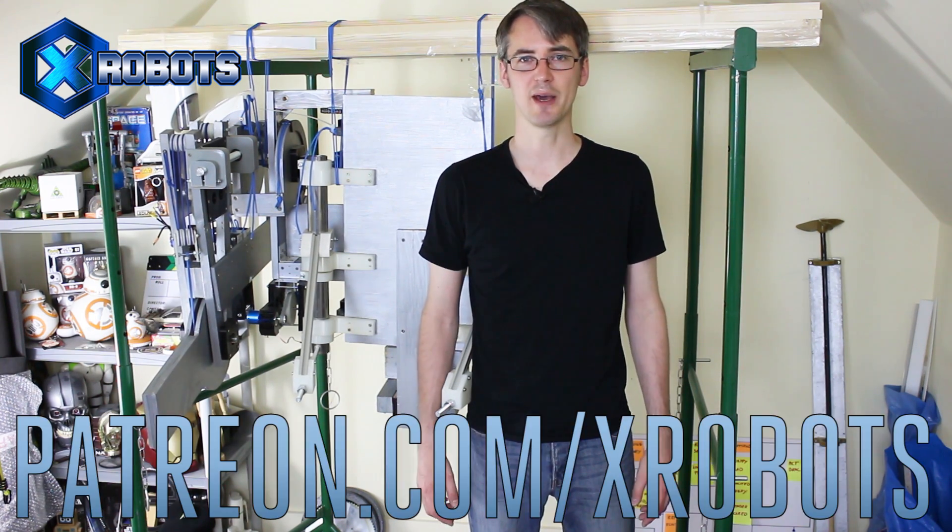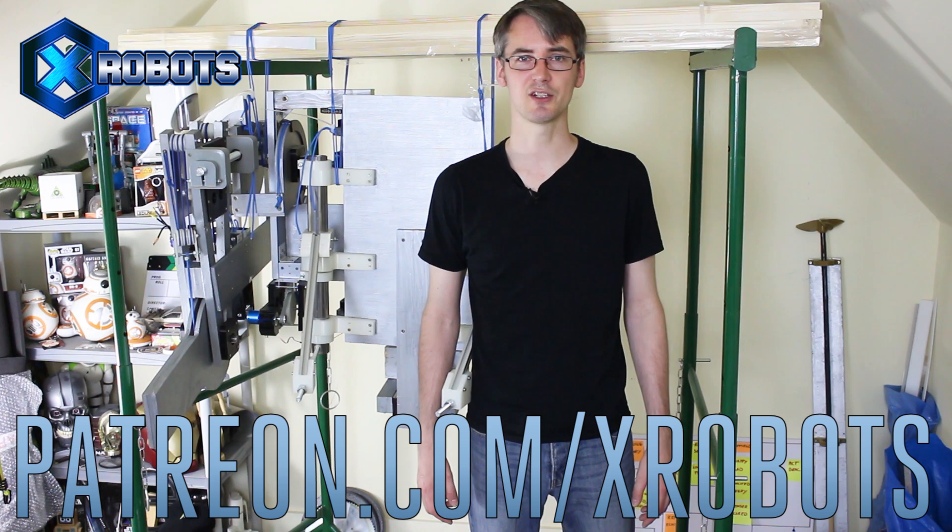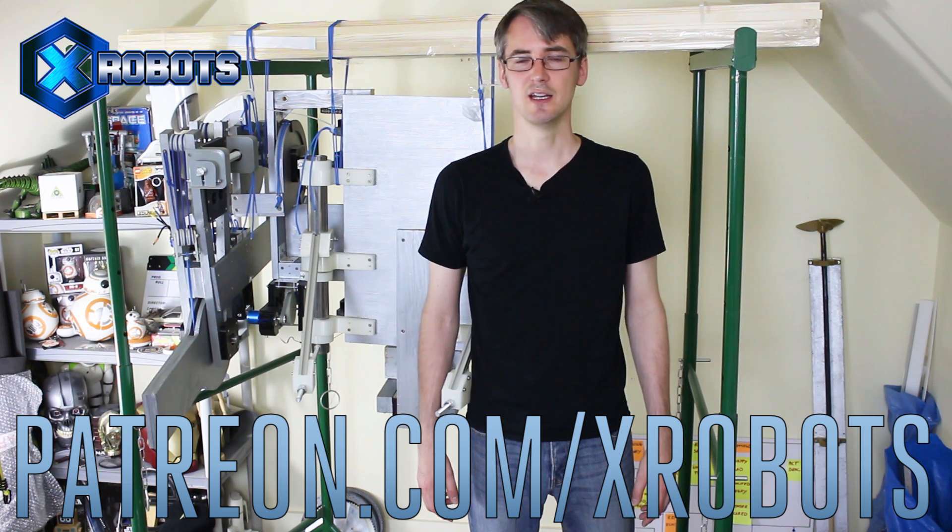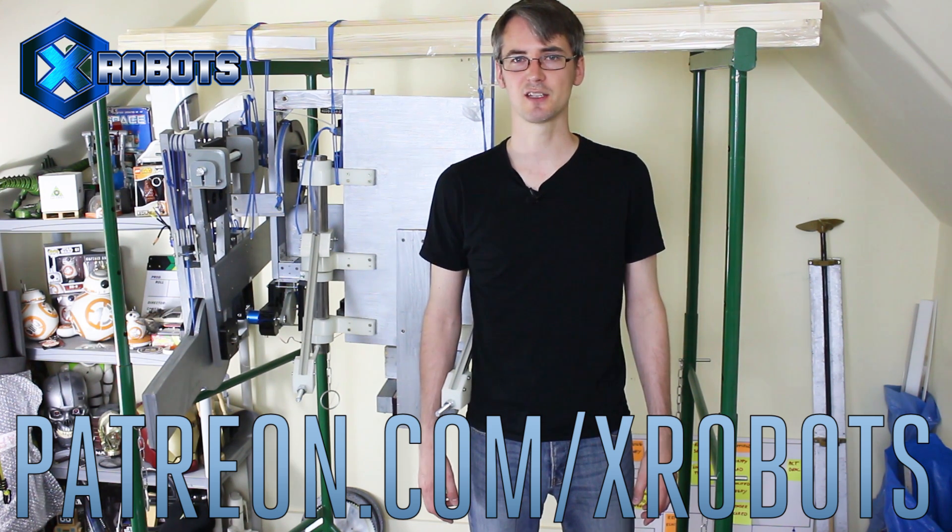So don't forget to subscribe for more updates on this project and all the other projects. And you should also check out my Patreon campaign, which is how the majority of these projects are funded. Have a look at patreon.com slash xrobots and you can get access to some exclusive rewards, including a live broadcast with me and all my videos early. All right, that's all for now.